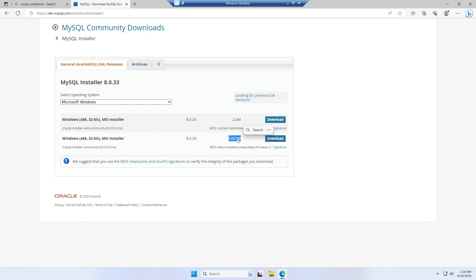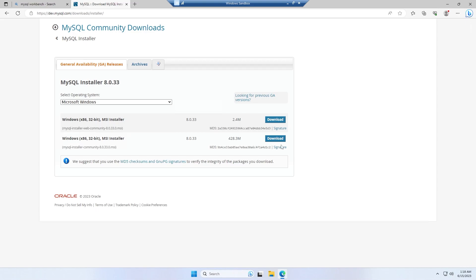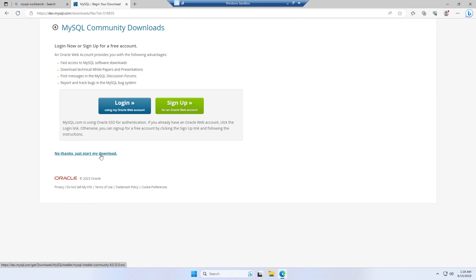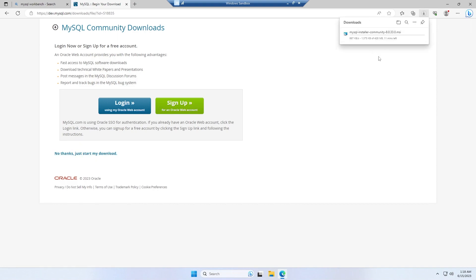And make sure to download this version which is larger in file size, for example this is 428 megabytes. So just make sure that you are downloading that file which is larger in size. Simply click on download, and for now I can simply ignore this, so no thanks just start my download and the download process has started.